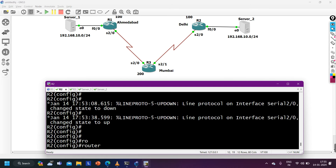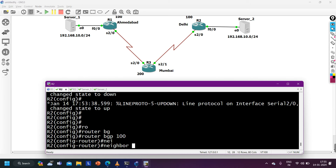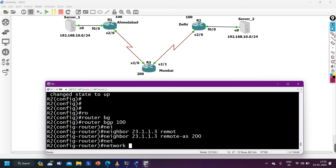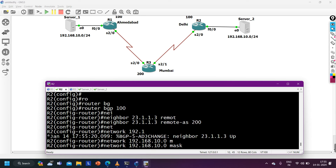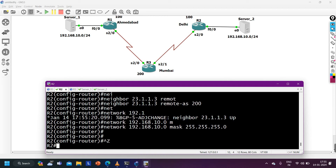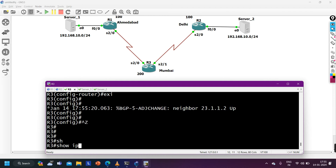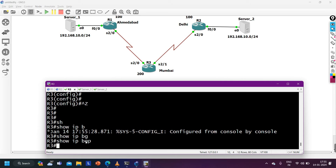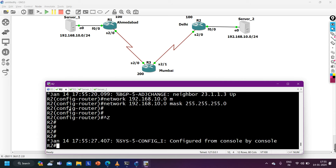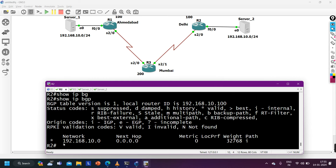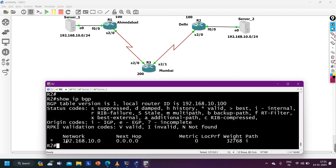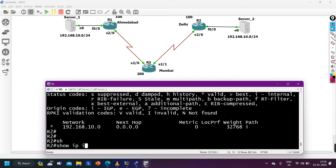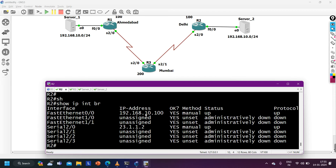Now on Router 2: router bgp 100, neighbor 23.1.1.3 remote-as 200, and advertising network 192.168.10.0 mask 255.255.255.0. On Router 3, verifying the BGP table with 'show ip bgp' — Router 3 will learn the 192.168.10.0 prefix from Router 2. It will take some time for the prefix to become best, then it will be advertised to Router 3.